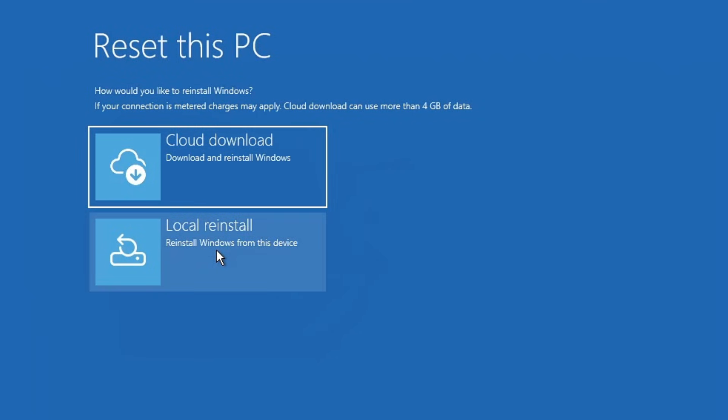However, if you encounter an error during the reset like 'this PC can't be reset,' then your final step is to reinstall Windows. Don't worry, even with a reinstallation you won't lose your personal data.